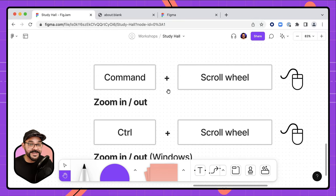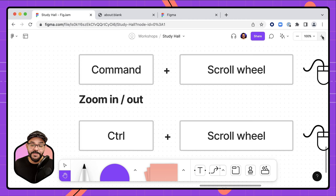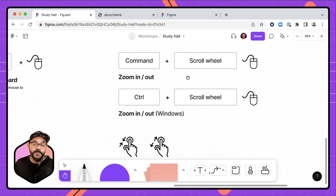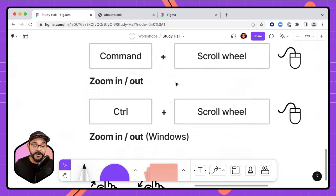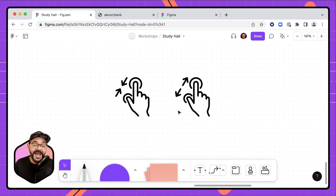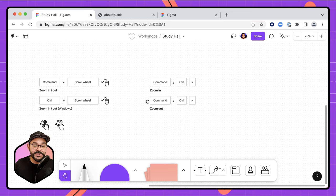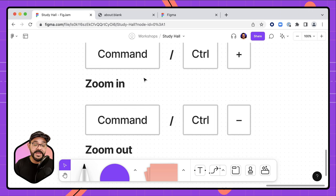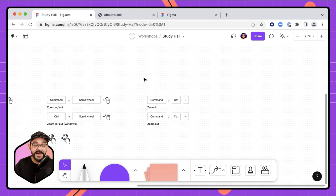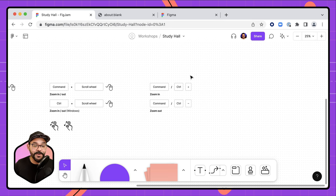Next, zooming. There are multiple ways to zoom in FigJam. In the top right corner you can use the zoom in and zoom out buttons. For quicker zooming on a Mac, hit Command and use the scroll wheel; on Windows, use the Control key. On a touchpad, use pinch gestures. You can also use Command-plus to zoom in and Command-minus to zoom out on Mac, or Control-plus and Control-minus on Windows.